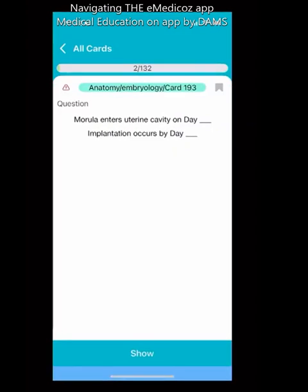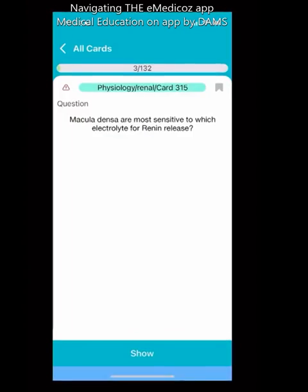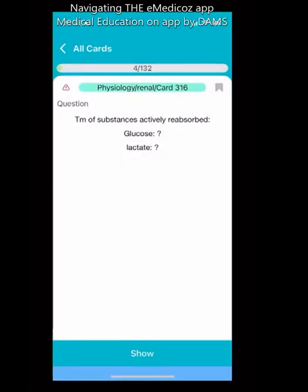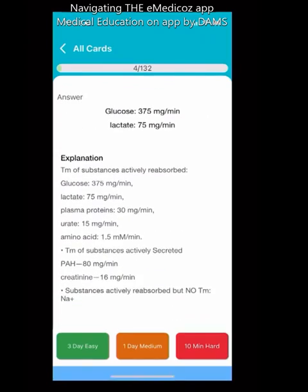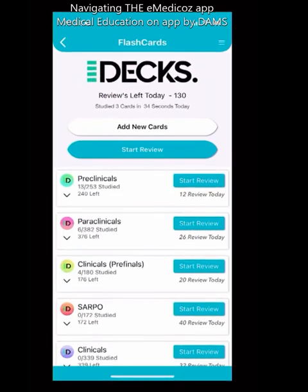If a question is easy, you can schedule it to reappear after three days. For a difficult question, you can set it to reappear after one day. If you don't know the answer at all — for example, 'macula densa is most sensitive to which electrolyte' — you can mark it as hard and revise it after 10 minutes. All factual questions are arranged in card format, collecting the most volatile topics.